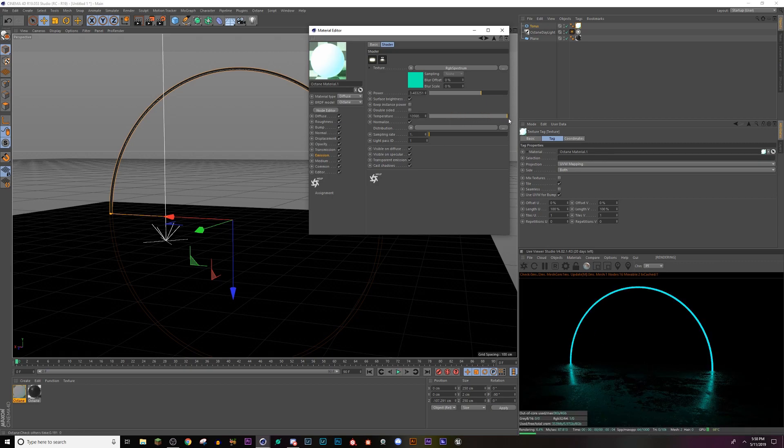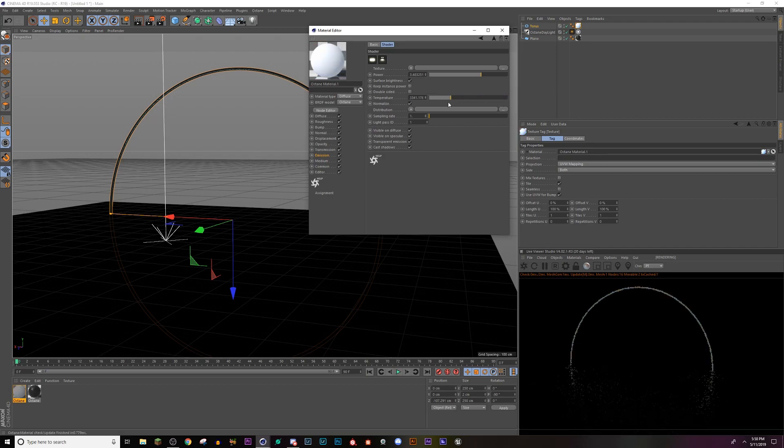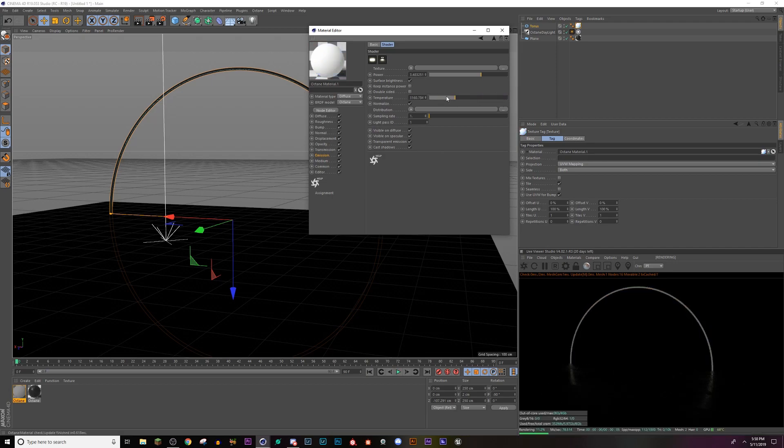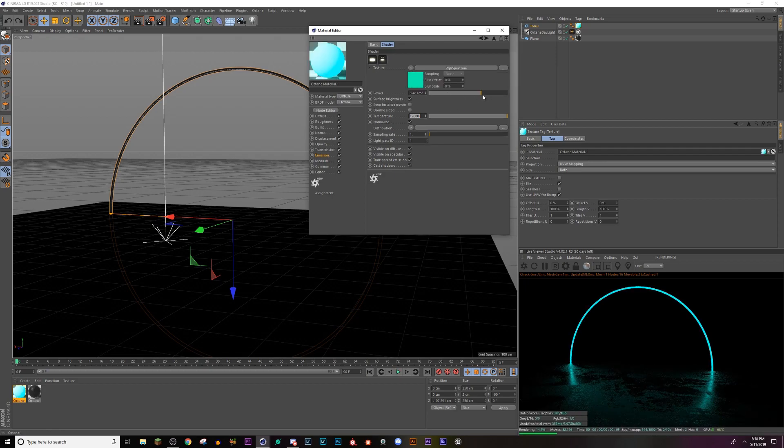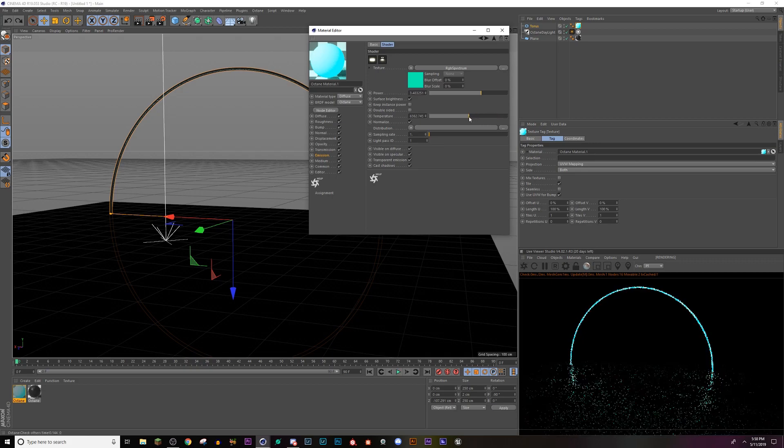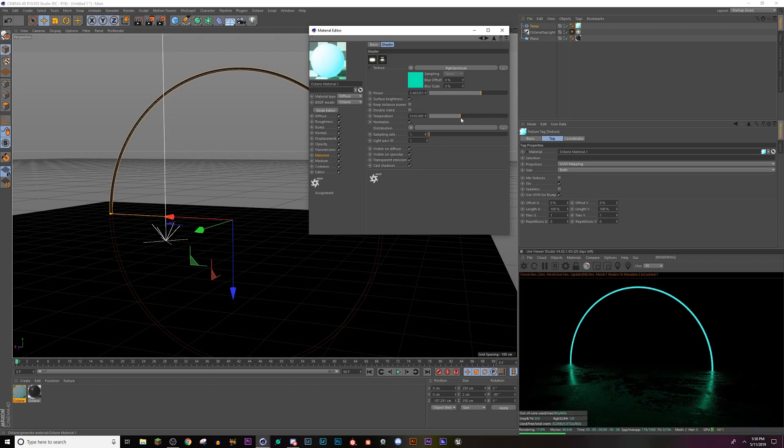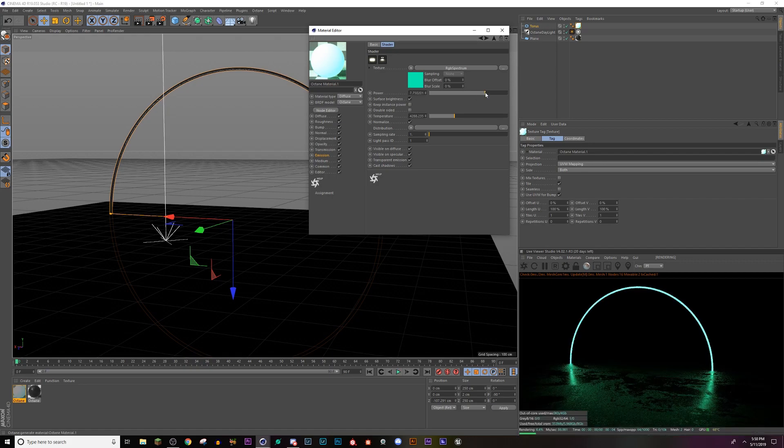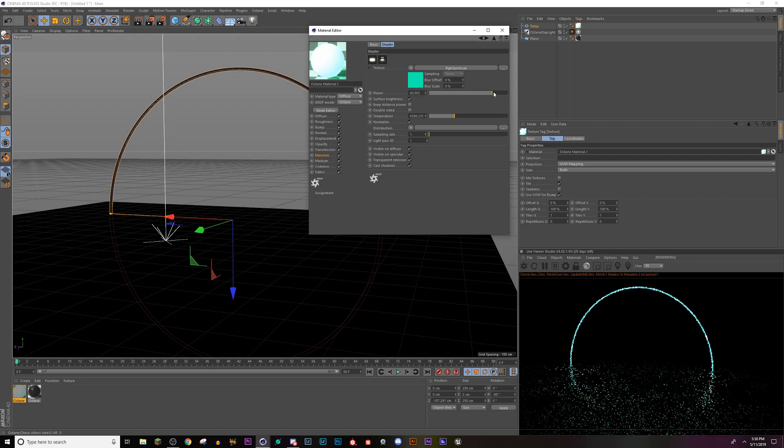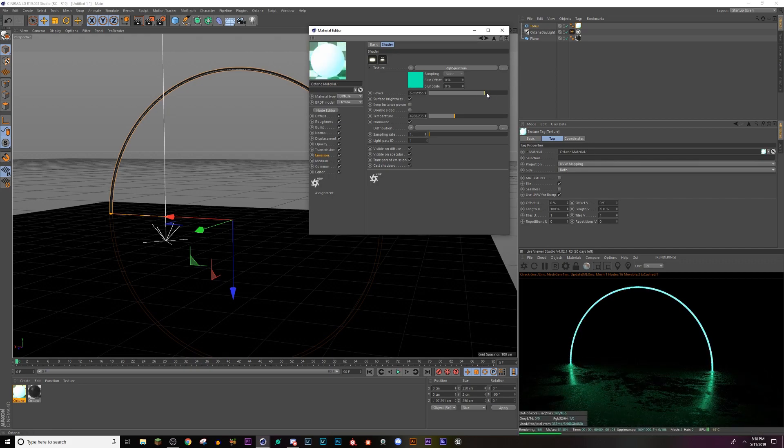So the more I turn this up, the more blue it's going to get because higher values in Kelvin is blue, where if I cleared this, see how it's more of a blue in lower values are red. So now lower this to that greenish color. That's kind of nice. Turn it up a little bit, maybe not too much.